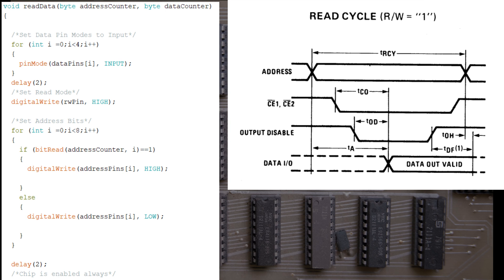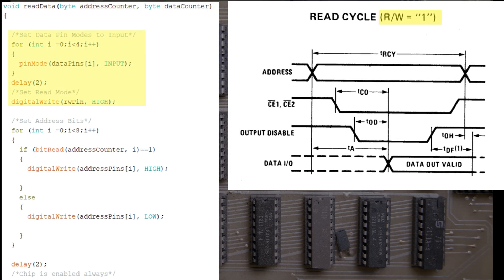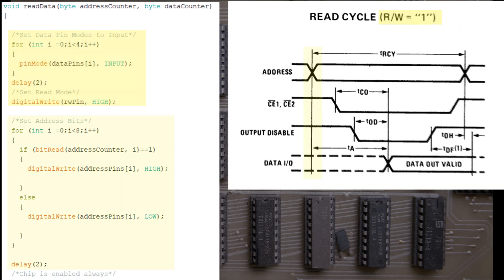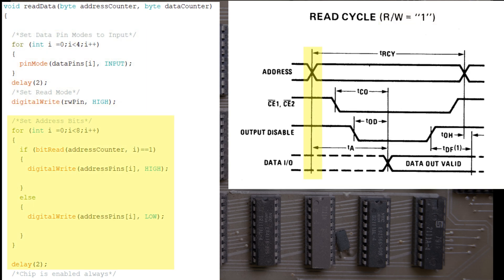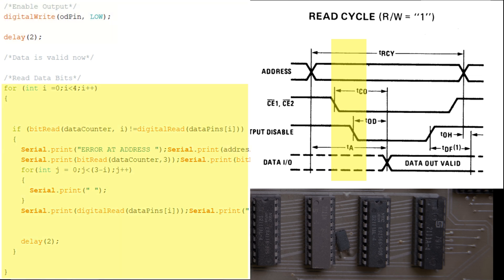The read-data method takes, again, two arguments, the address counter and the data counter, just like the write method. We need to tell the Arduino that the 4 data pins are now going to act as inputs. I threw in a delay for good measure before setting the read-write pin to read mode. We set the address bits like we did before with a loop, and then we enable the output by switching the output disable value to low. After a 2ms delay, we can then read in the value on the data bus.